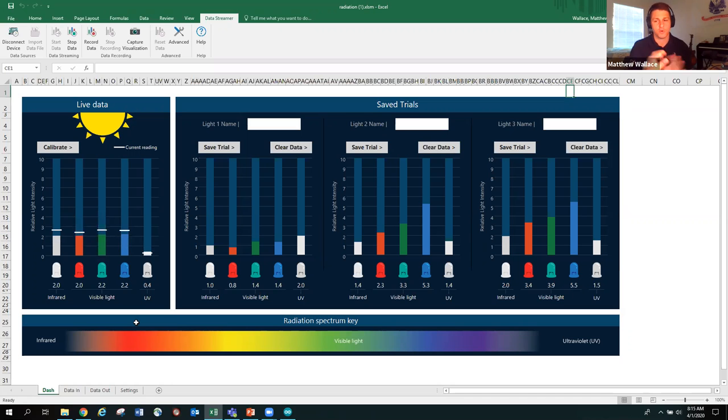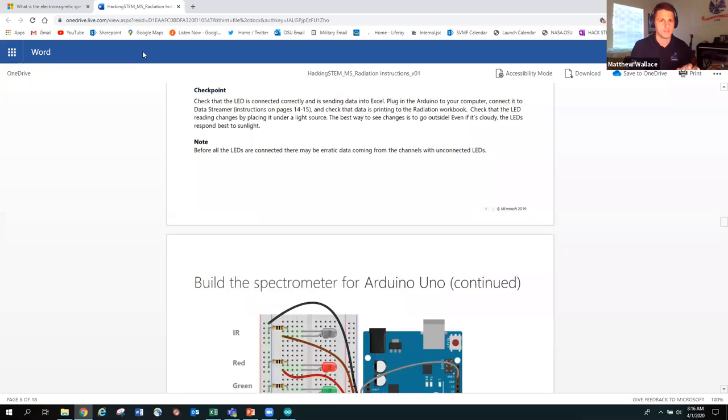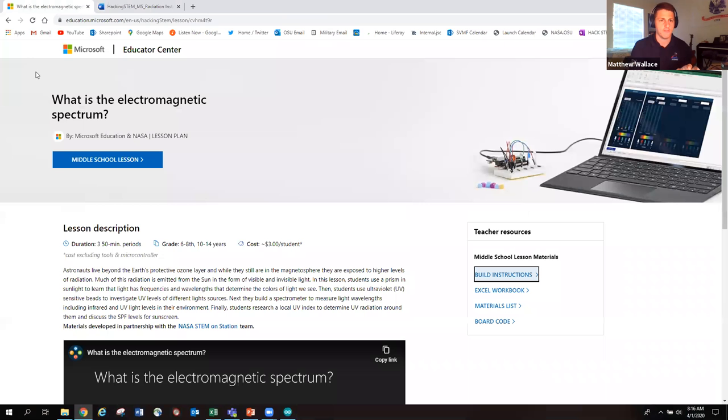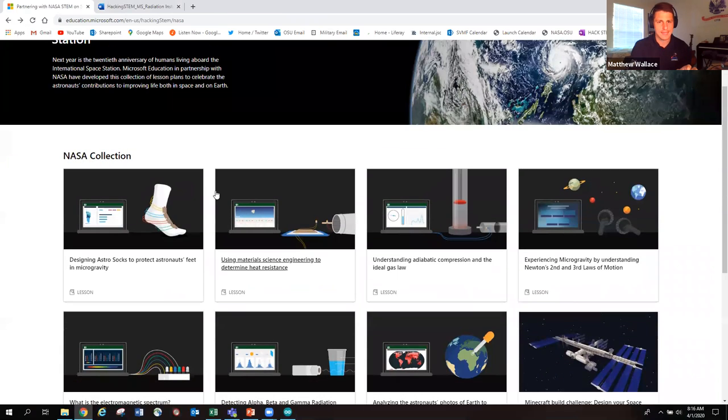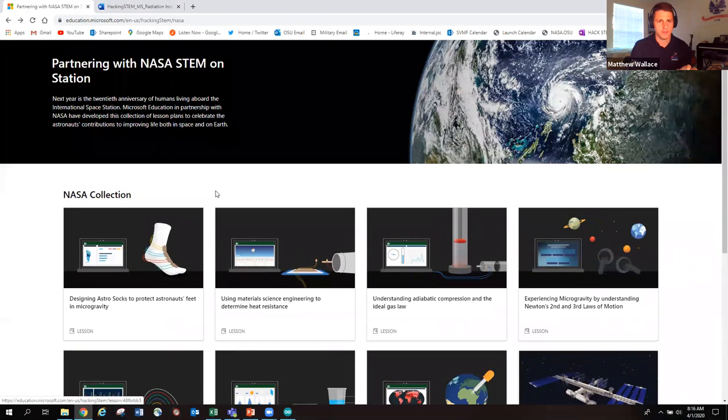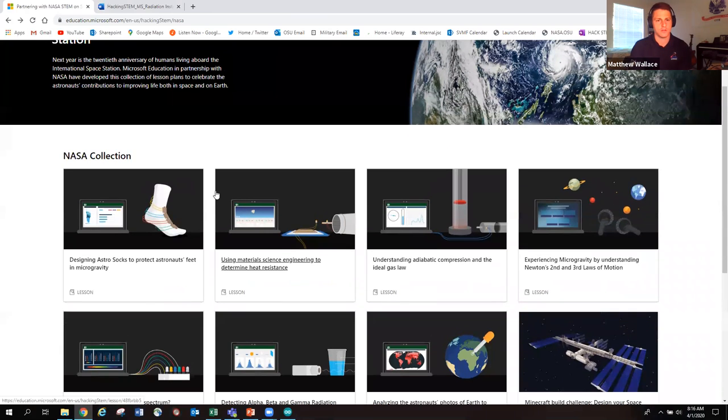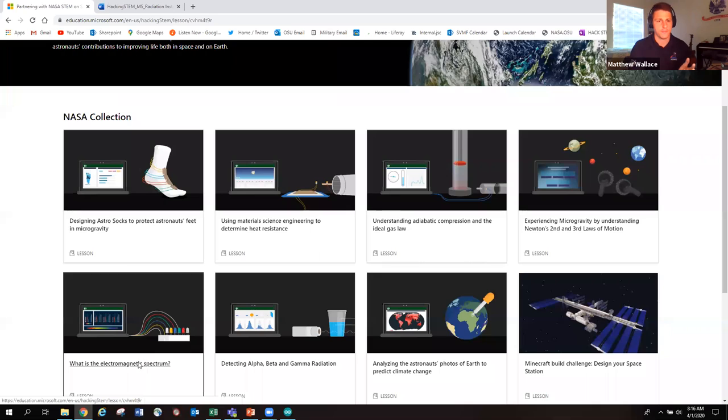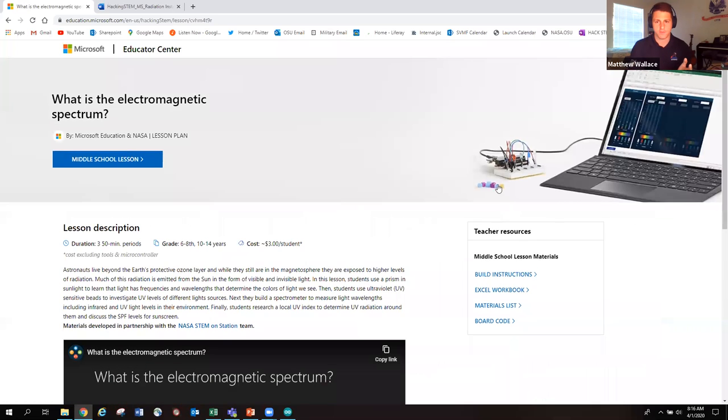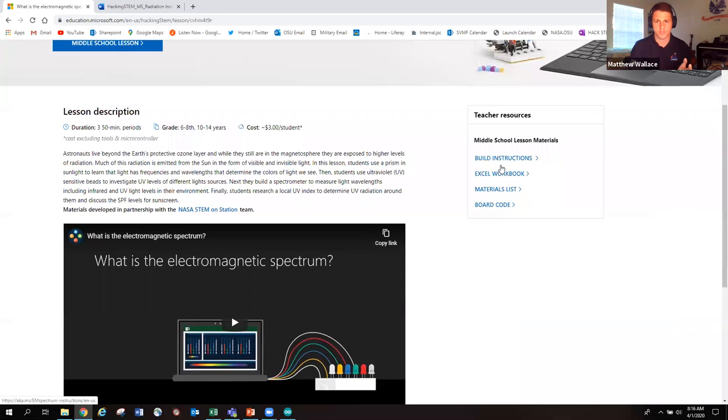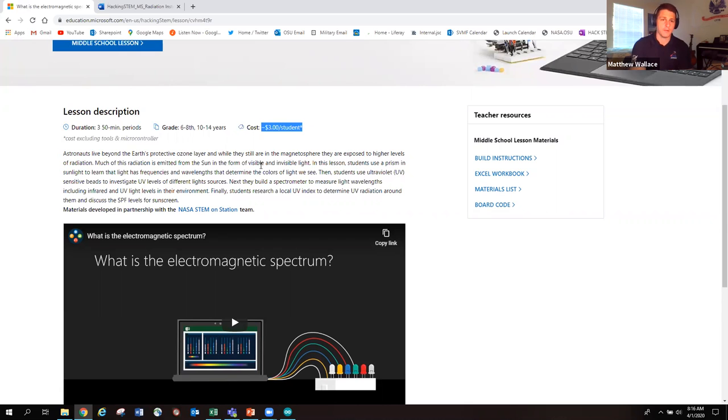So this has been a short, brief intro. I want to, before we go, I want to share with you the website. So if you go here to aka.ms slash 20 years in space, you'll check out all the different lessons here. You'll click on it and then everything's right here. Your build instructions, your Excel workbook, your materials list, board code, everything you need is right here. Check it out. And it's relatively inexpensive as well. So it's not something that's going to cost you an arm and a leg.